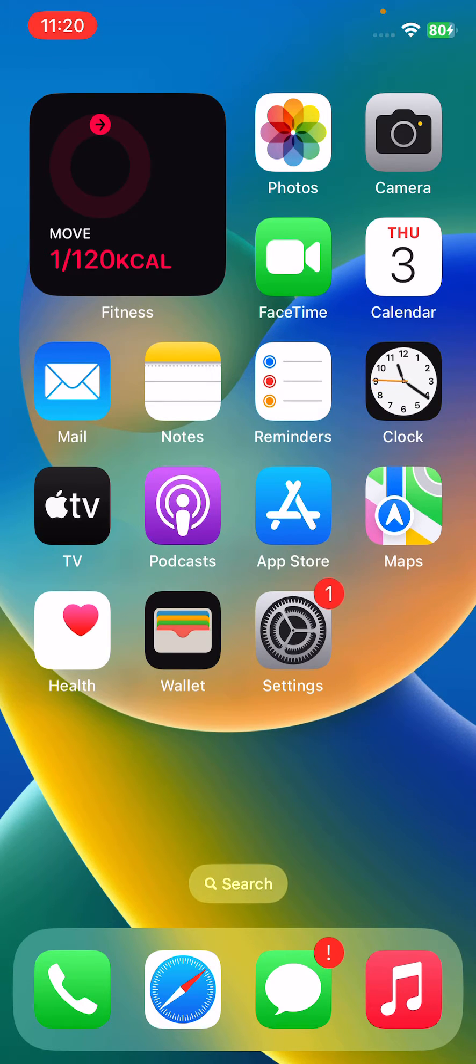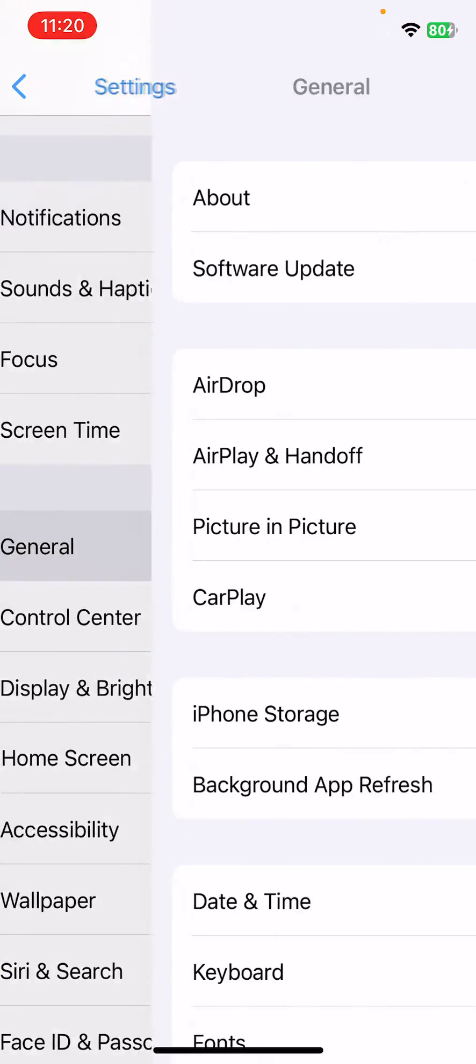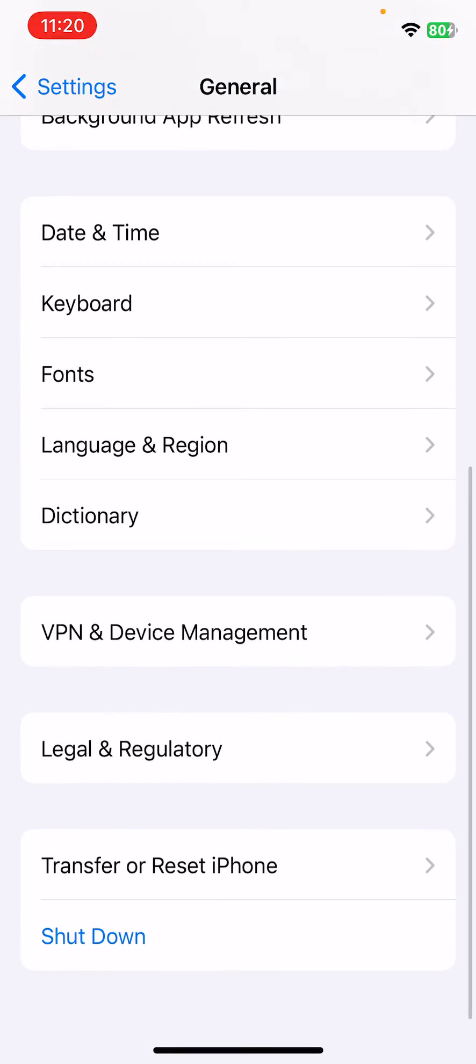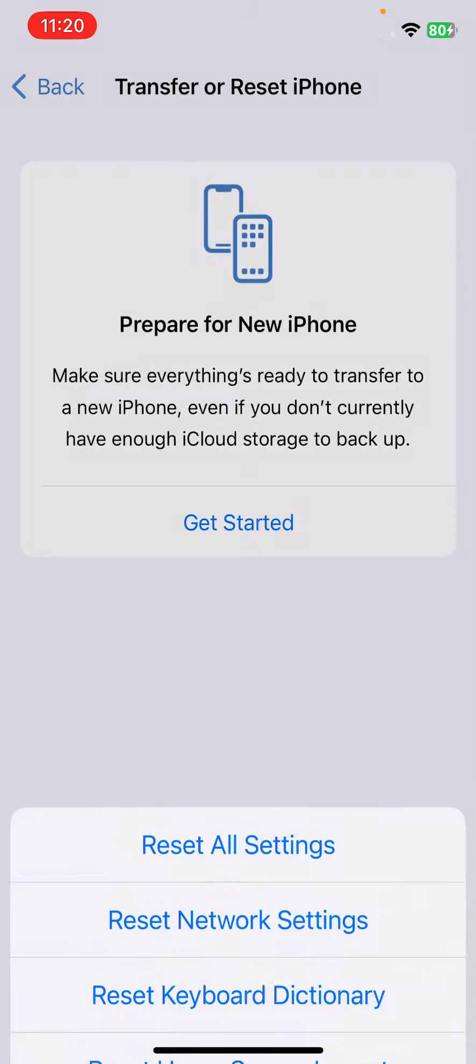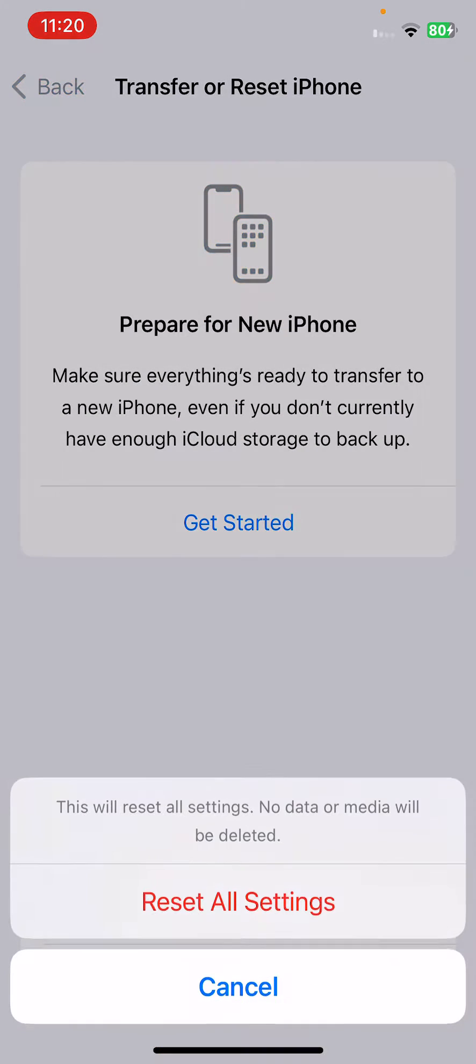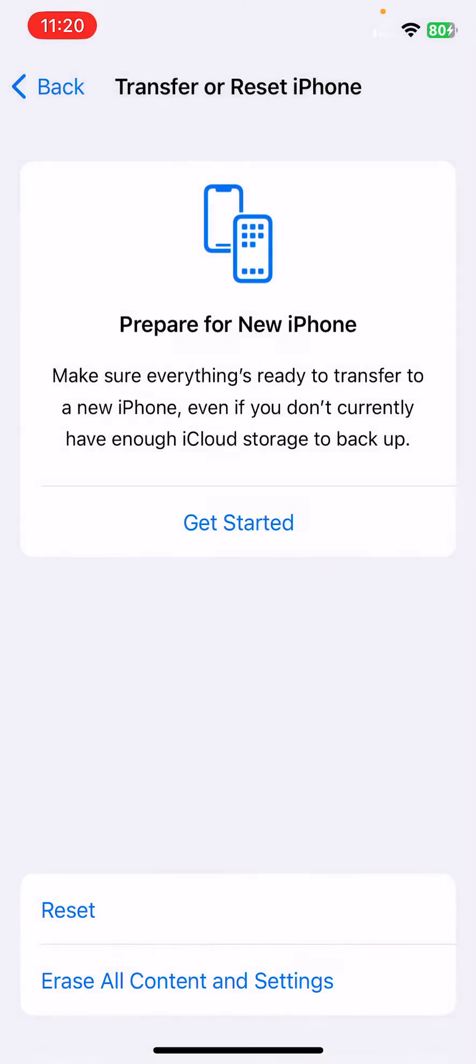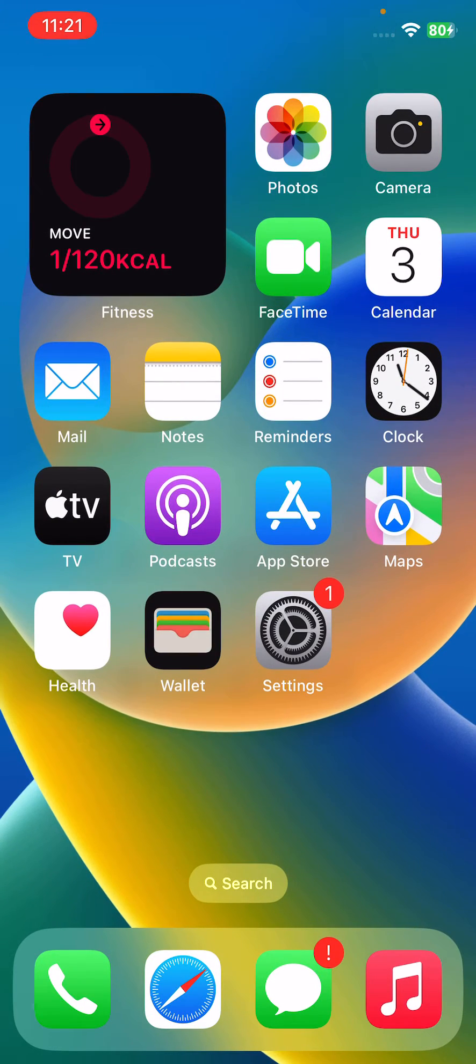After this, the next solution is reset all settings on your iPhone. For this, open Settings, tap on General, scroll down, tap on Transfer or Reset, tap on Reset, reset all settings, enter your iPhone passcode. This will reset all settings, no data or media will be deleted from your iPhone.